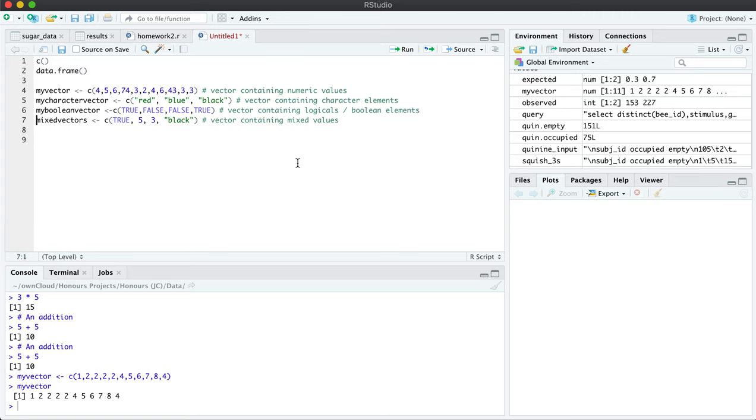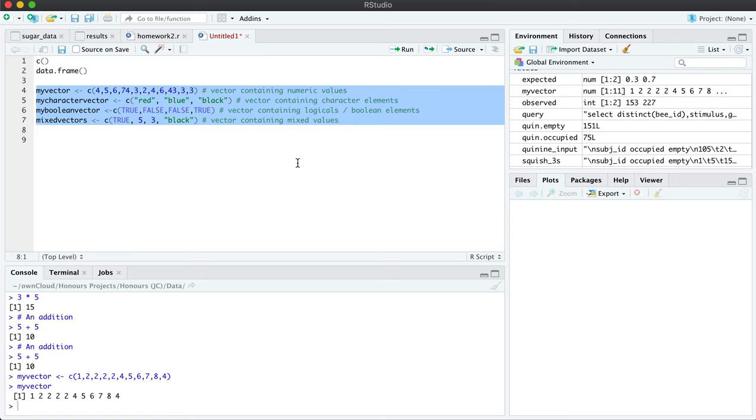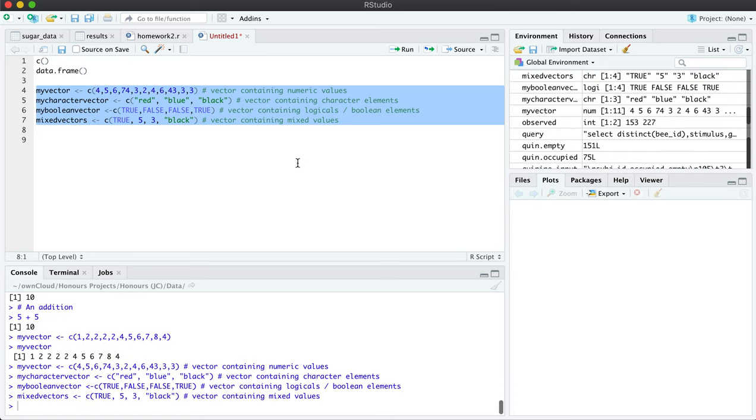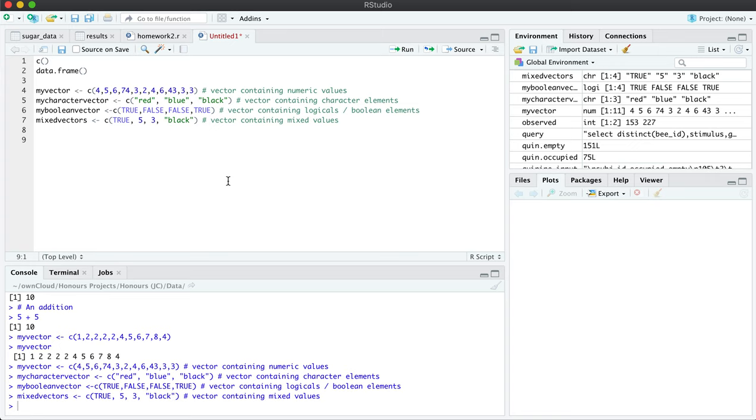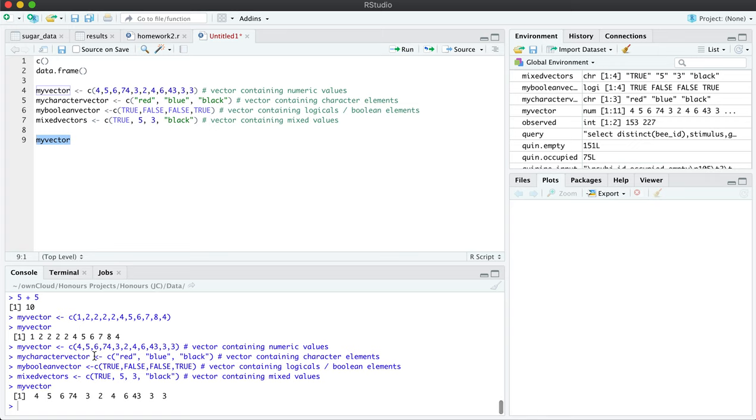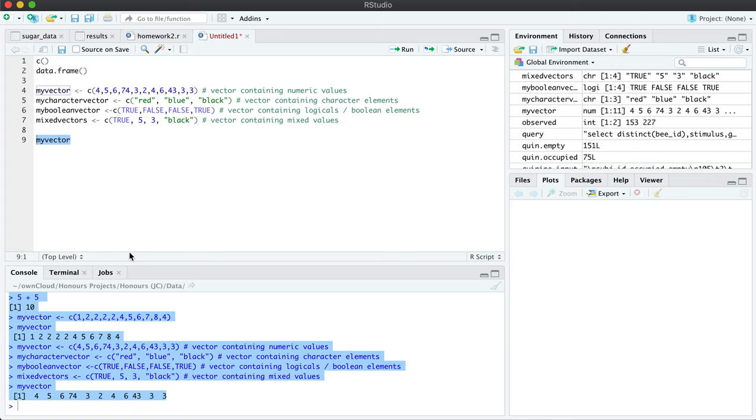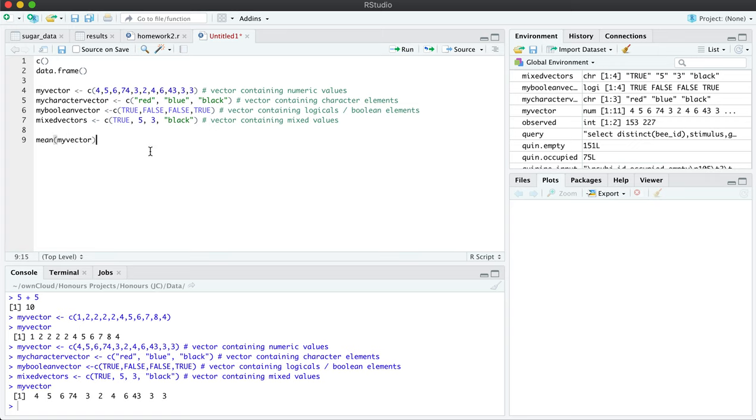So once you activate, so I can activate all of this line of code at once, if I select it all and on a Mac, I'm using command enter, on Windows you would use control enter. And now, for example, when I activate this value on its own, I will have the output of the vector right here.